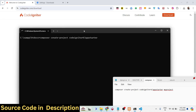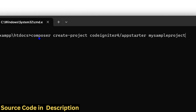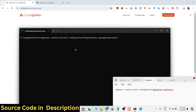The command is: composer create-project codeigniter4/appstarter followed by your project name. For example, 'my-sample-project'. You can pause the video and write it down. Once you enter it, it will actually install the modules right there. That is the actual command — you can give any name to your project.